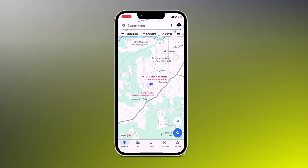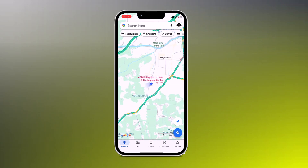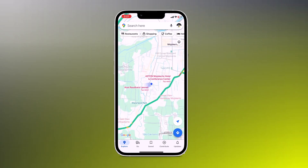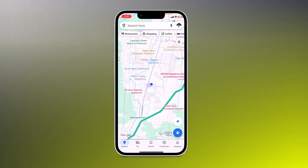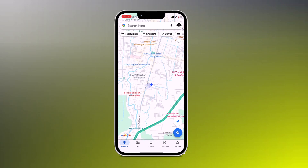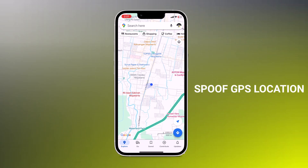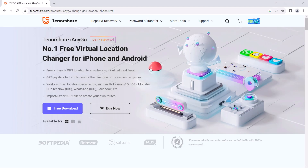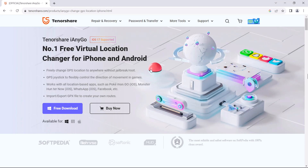Hey there, welcome to TechDo. Today I am going to talk about how to spoof GPS location on iPhone. If you want to spoof GPS location on iPhone for security or entertainment purposes without moving, download and install Tenorshare iAnyGo.